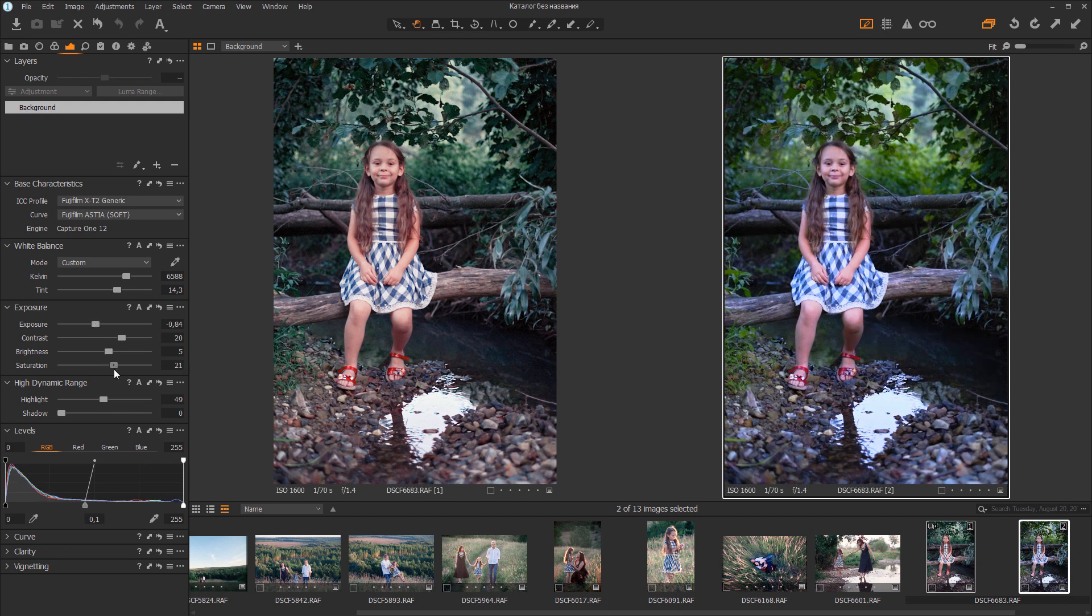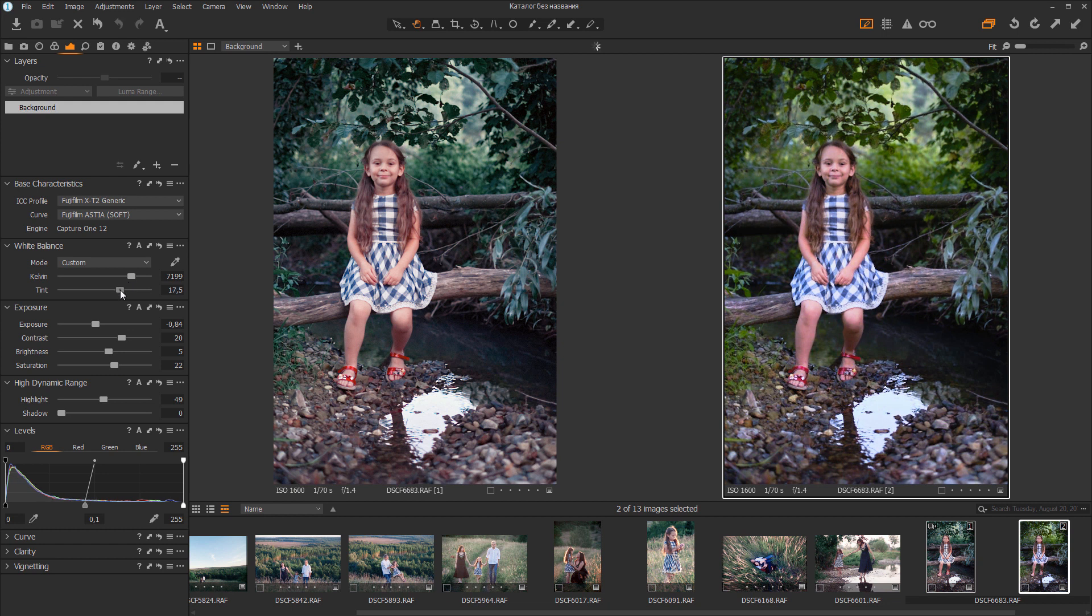That's all. Now you know how to make the color you want in your favorite Capture One editor. Don't forget about likes and subscriptions if you liked the lesson. Bye everyone.